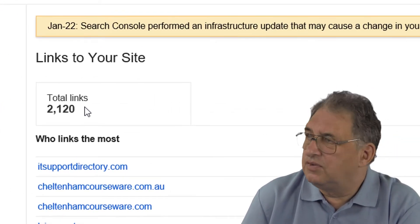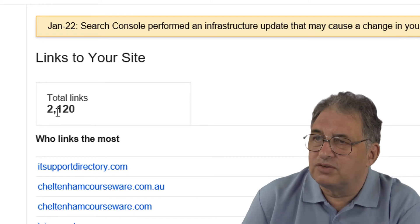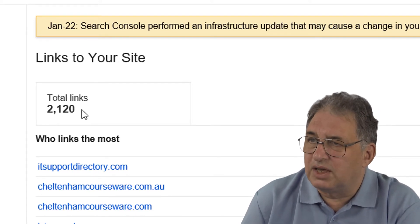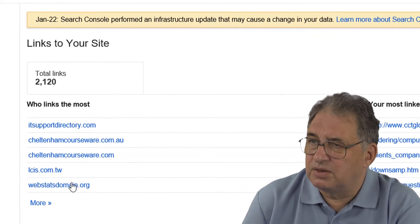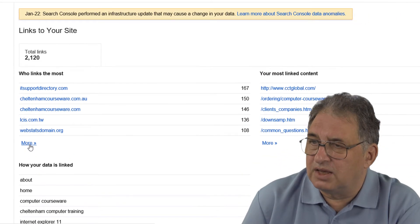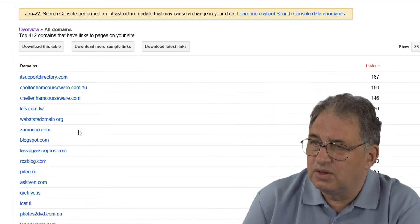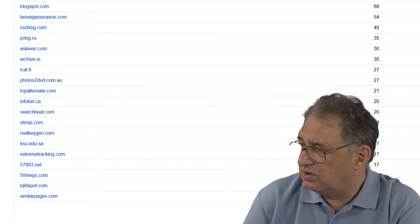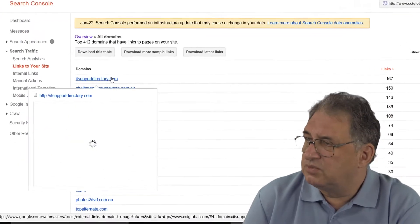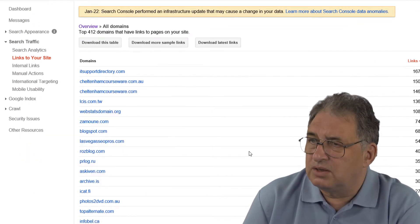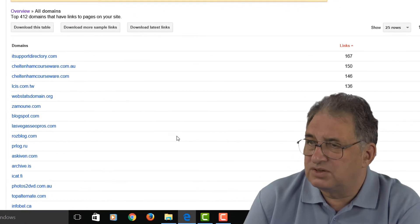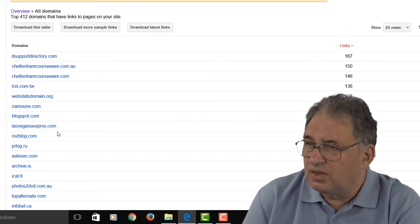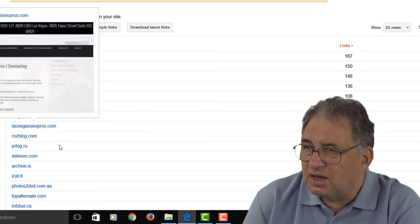And as you can see, in this case I've got 2,120 links to my website, and these are the people who link most. And if I click here for more, you can see the list goes on and on. So basically, this shows me exactly who's linking to me and also how many links they have from each site.